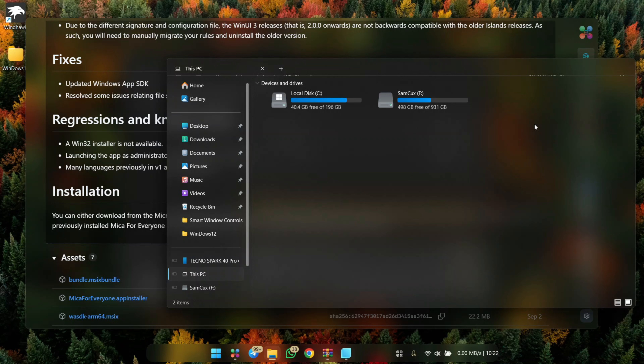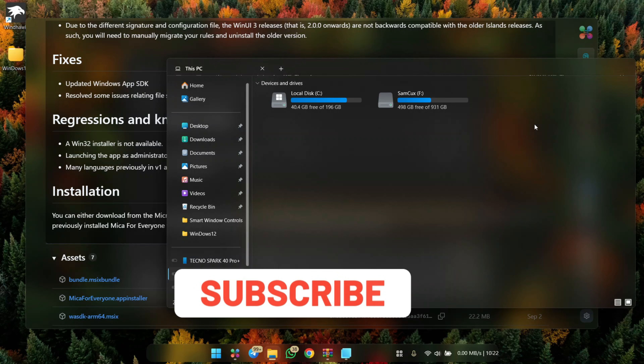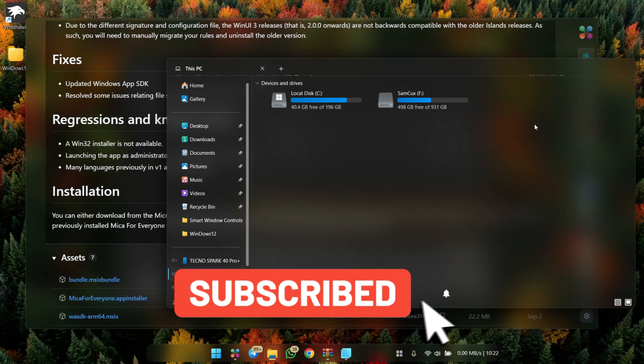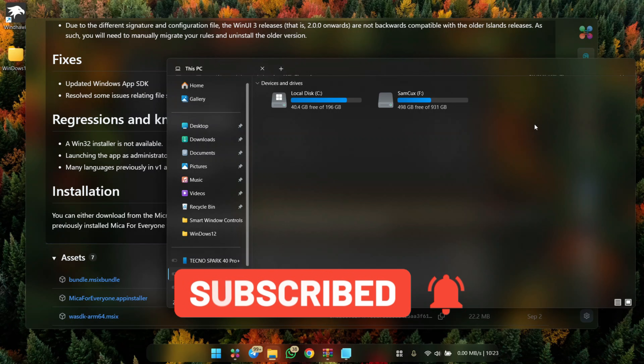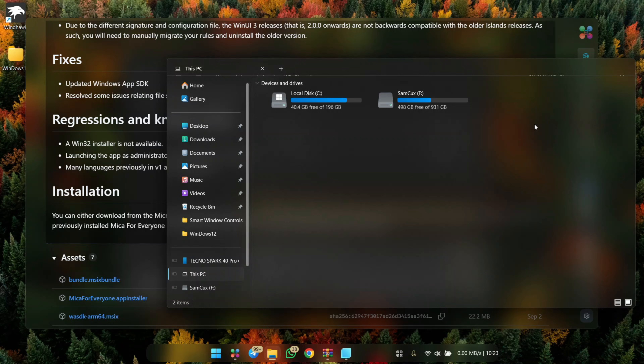This is the full Windows 12 glass OS build — the cleanest and most complete version of Windows I've ever made. If you found this video helpful, remember to subscribe and like to help me make more advanced and detailed videos. See you in the next one.